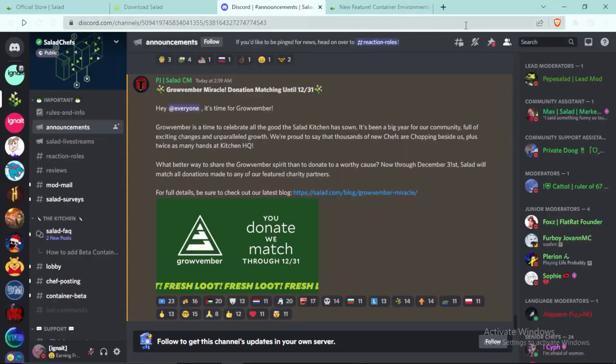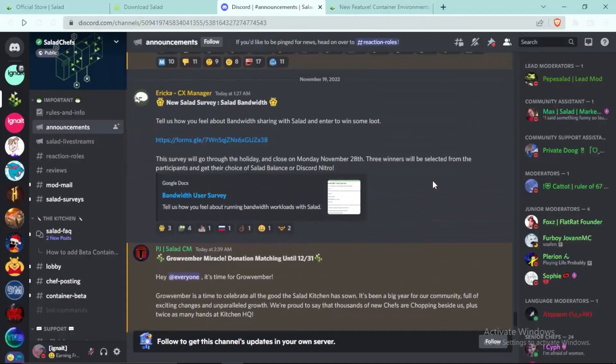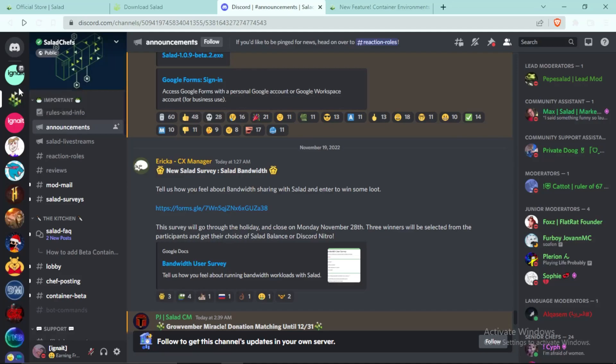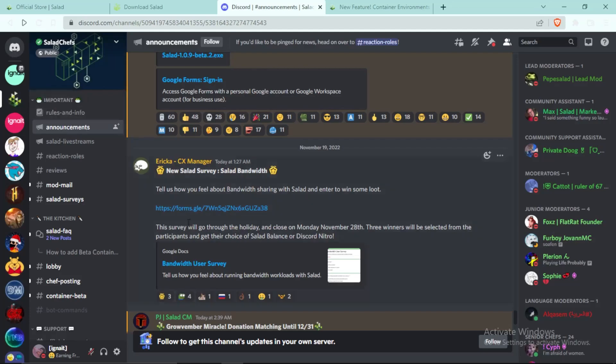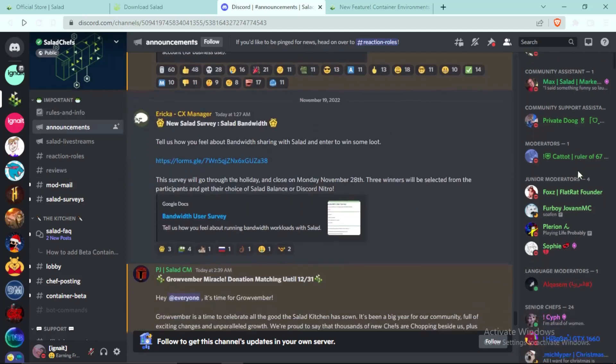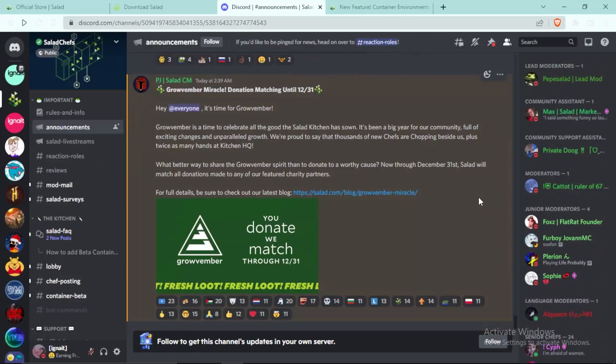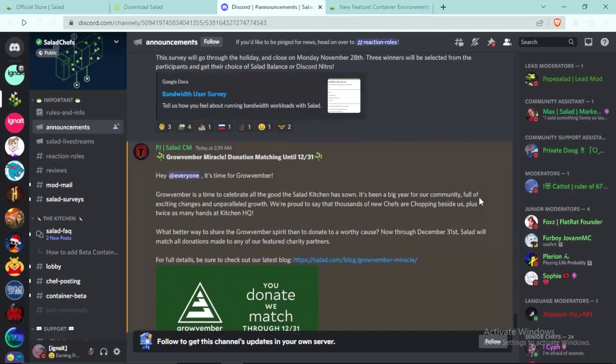So guys, first of all you can see that this is the official Salad Discord server and it is verified by Discord. You can see this green badge right here, this means that this is not a scam or anything else, and there are more than 50,000 members in this server. So yeah, these many people won't be here if this was a scam.